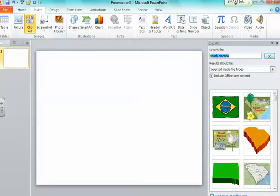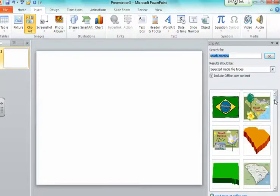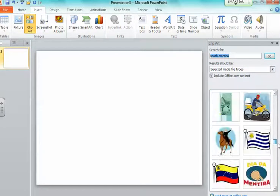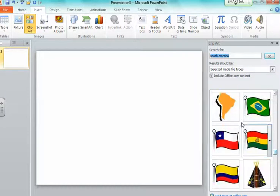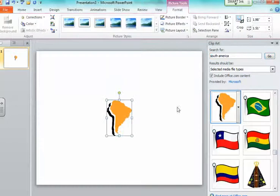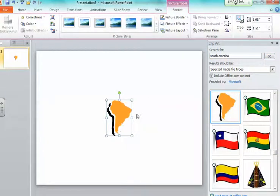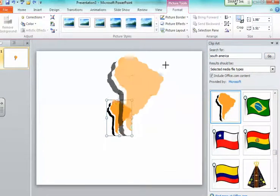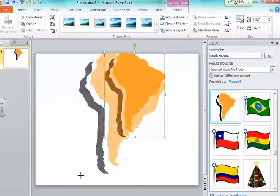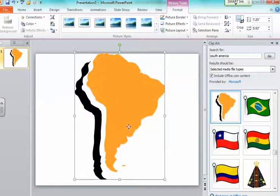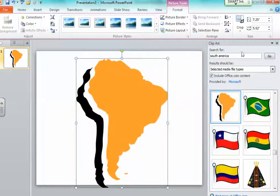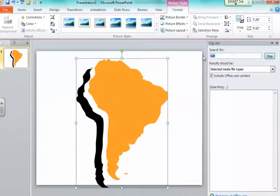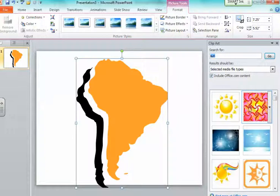You're going to search whatever country you're going to do. I'm going to click South America. I don't want to drag it like this because it's going to distort the figure, so I always want to drag any shape that I have through the corner.